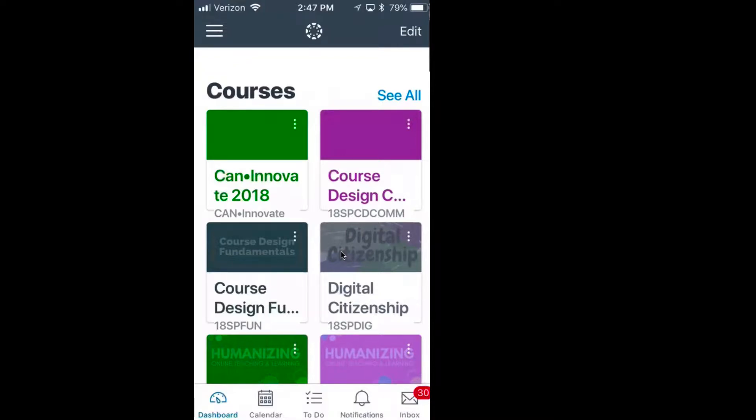This video will show you how to access your At One courses through the Canvas Student app. When you launch the mobile app on your phone, you may see all of your At One courses appear in a list.